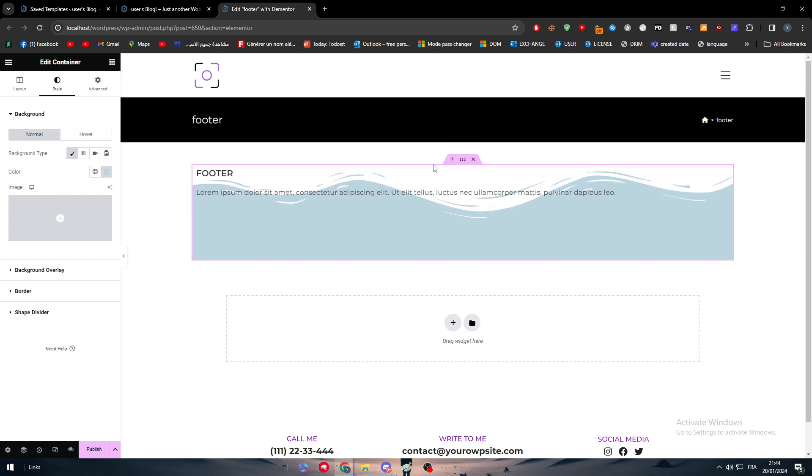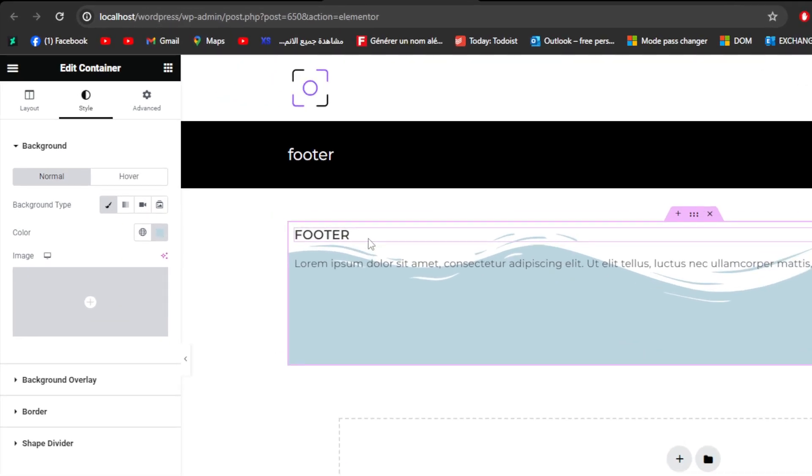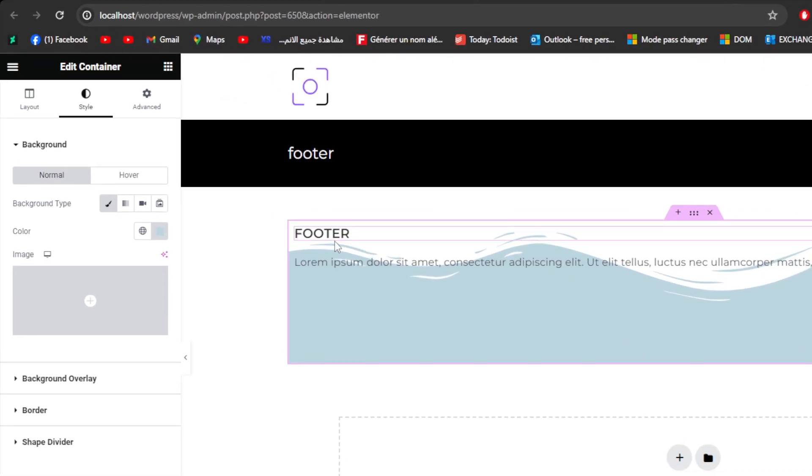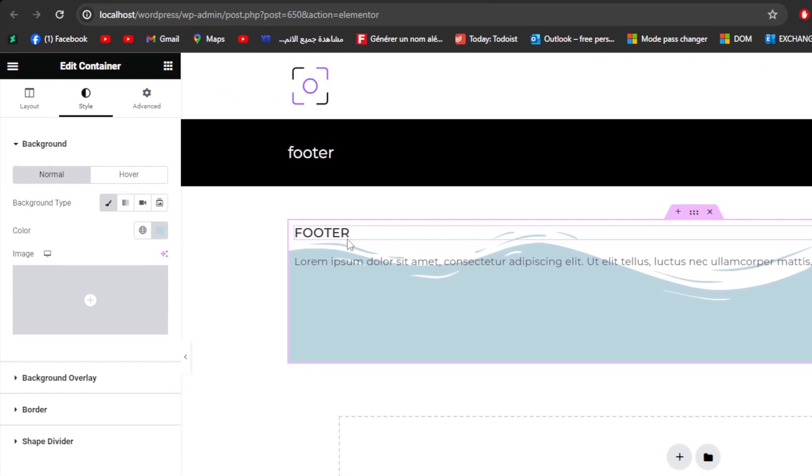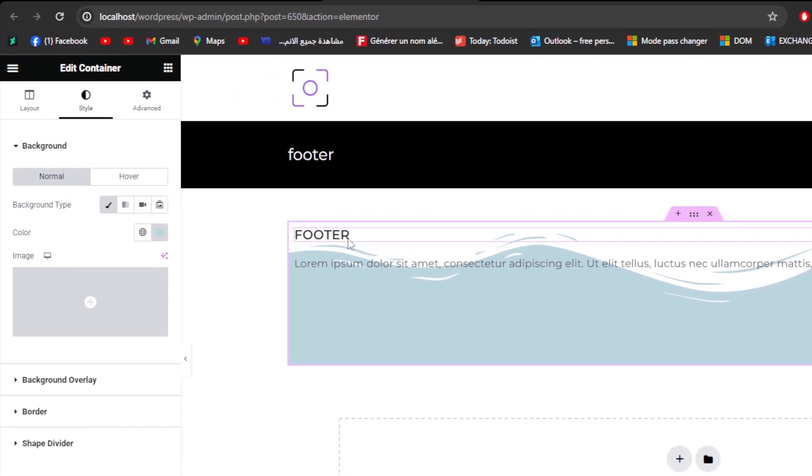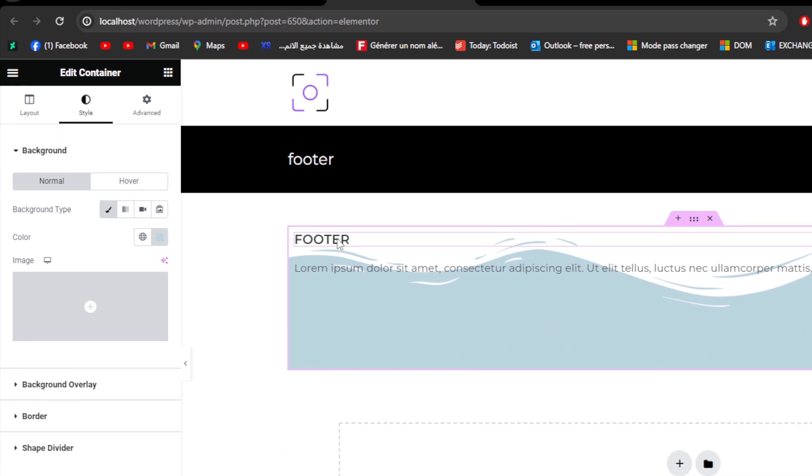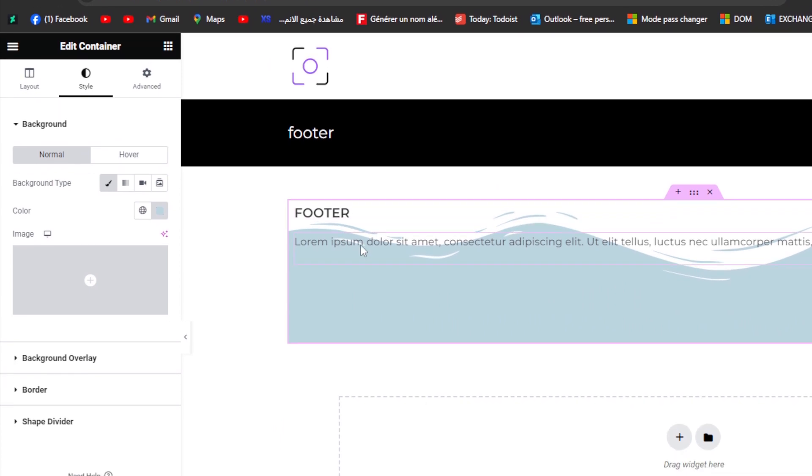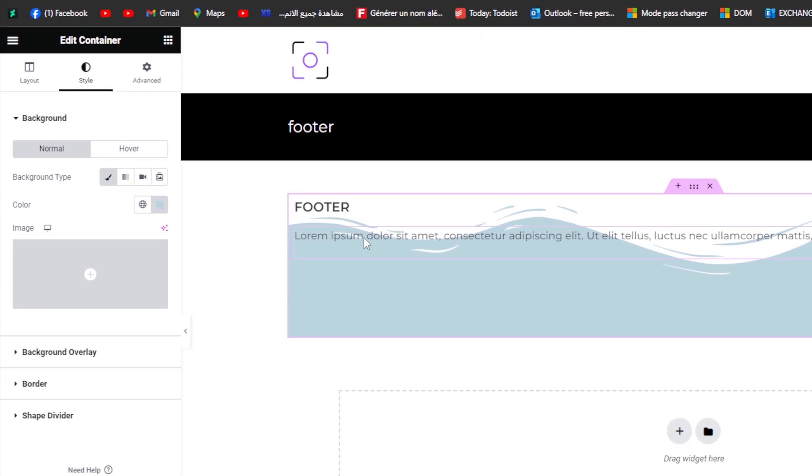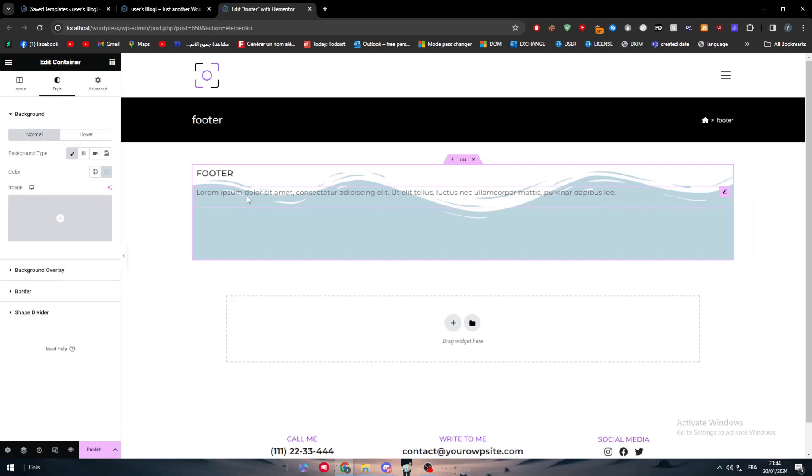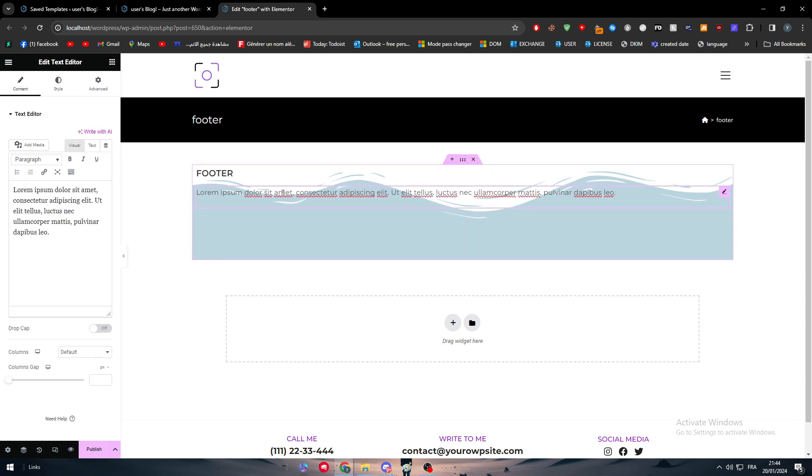In the footer normally we would add the logo which is gonna be an image or text, some text about us, and we can add some menu, some new sections. You can add a menu with links.